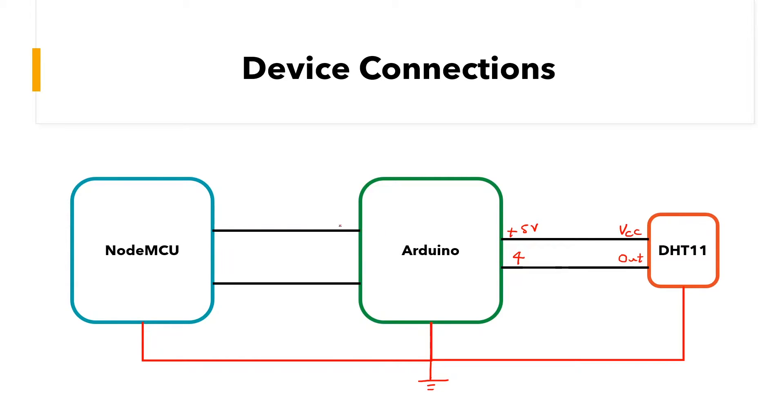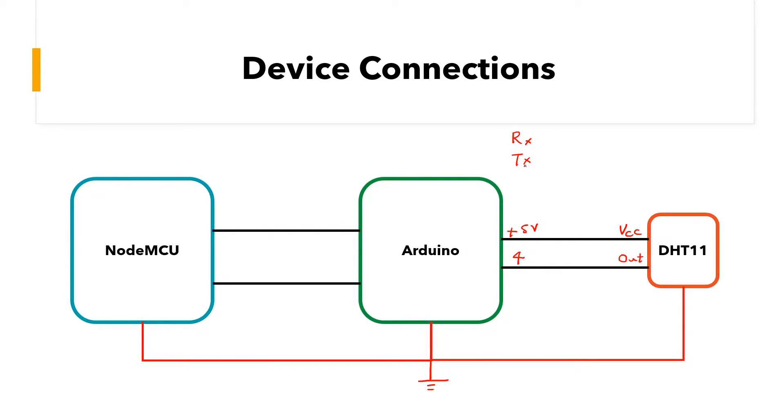Now, the important part is the connection between the Arduino and the NodeMCU. So because this is a serial connection, we would have two data connections. One would be receiving RX and one would be for transmitting TX. Most people would use the RX and TX ports on the Arduino and NodeMCU respectively.